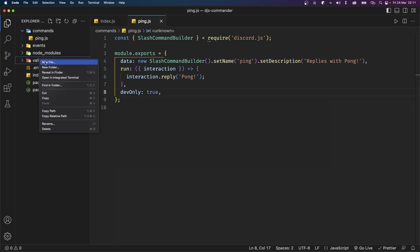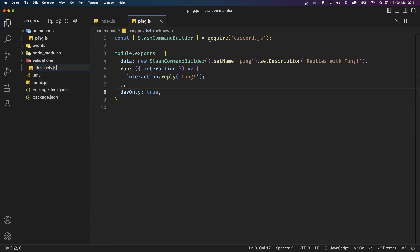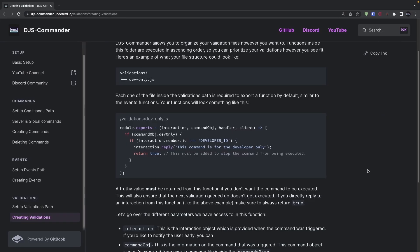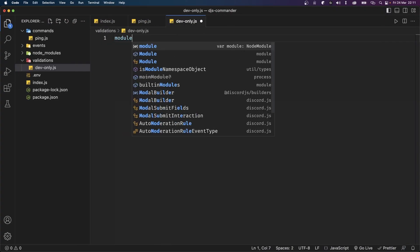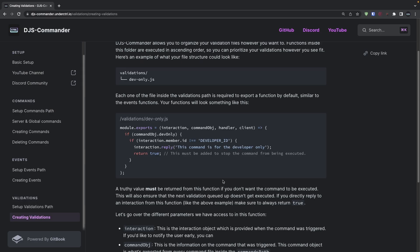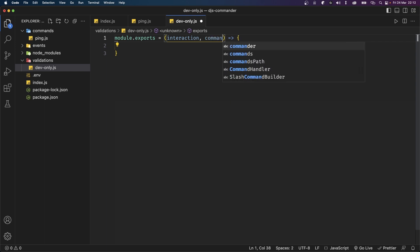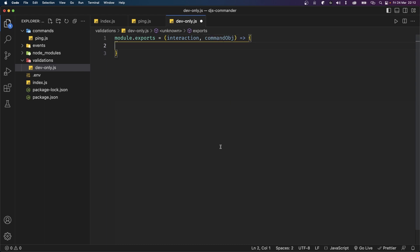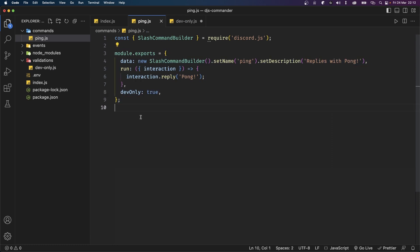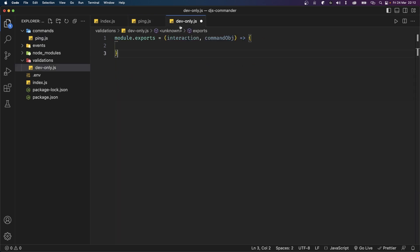Let's save this file and create a folder in the root directory called validations. Before we set up our validation function I want to add a new property to our ping command — let's say this ping command is for developers only and we don't want anybody else to be able to run it. We'll create a property called devOnly and set it to true. Of course djs-commander doesn't know you want this command to be developer only, so we're going to write the logic for that inside a validation function.